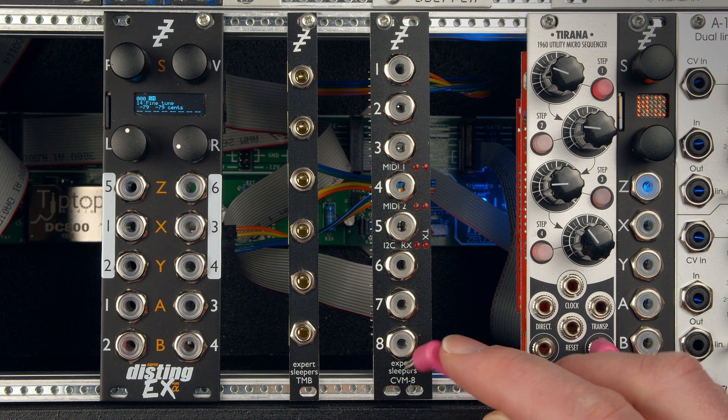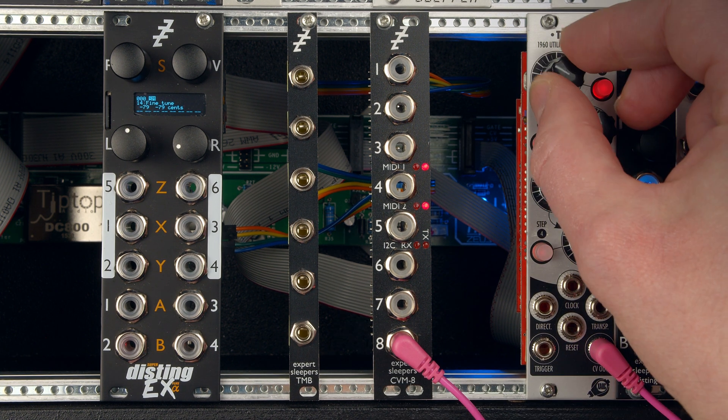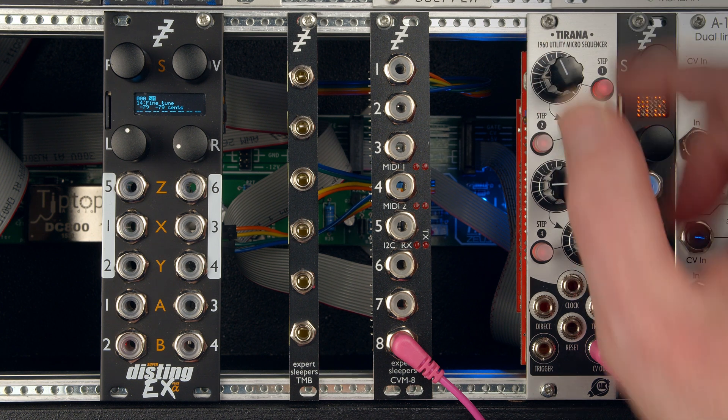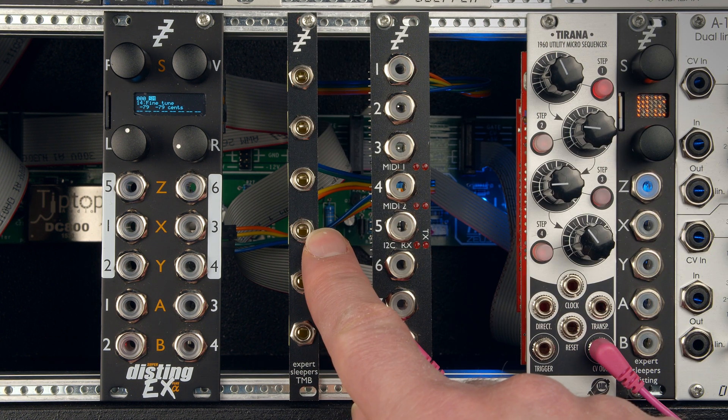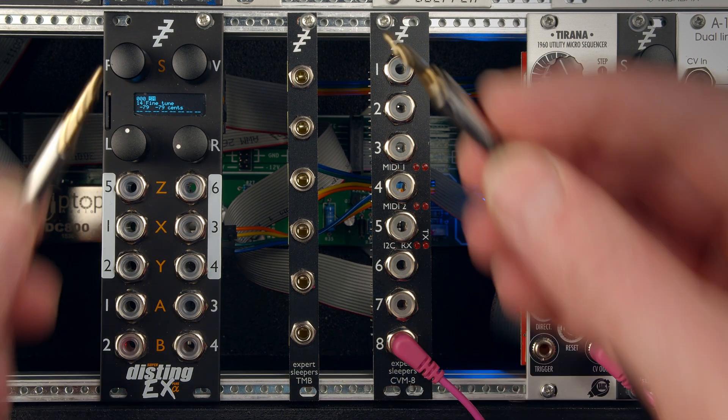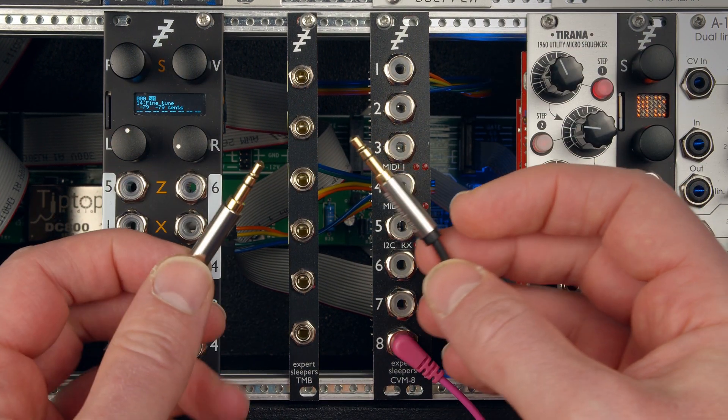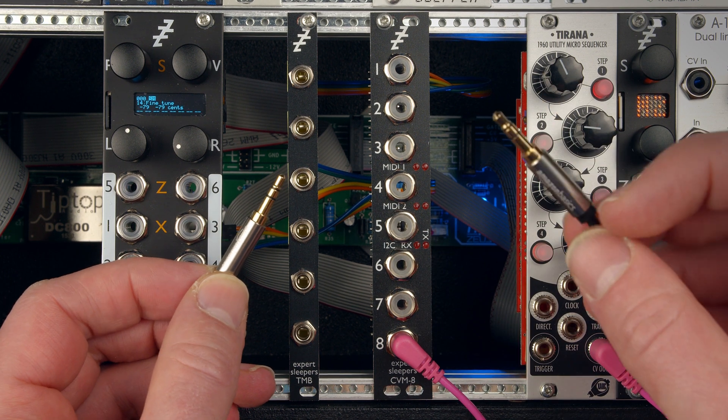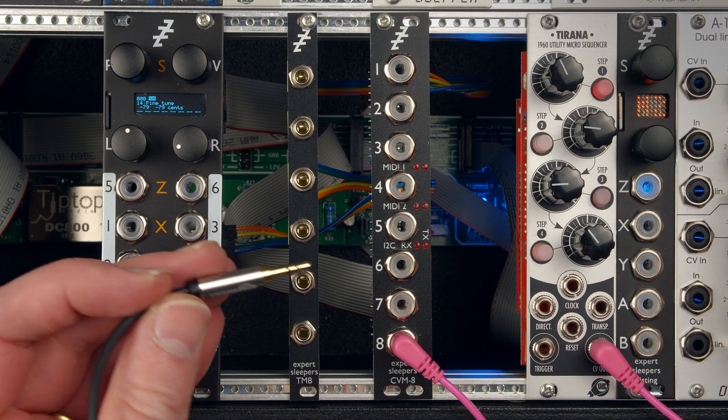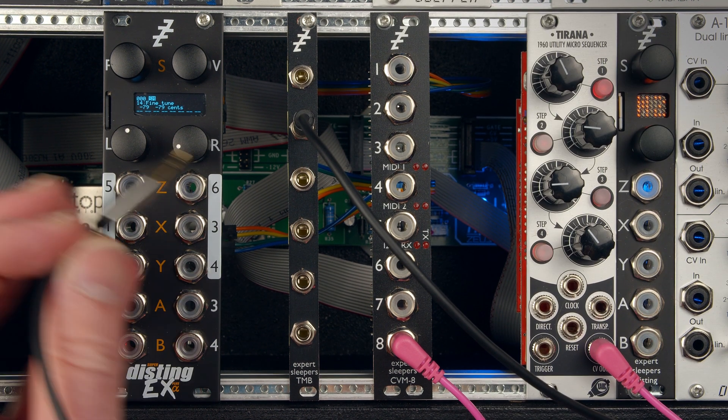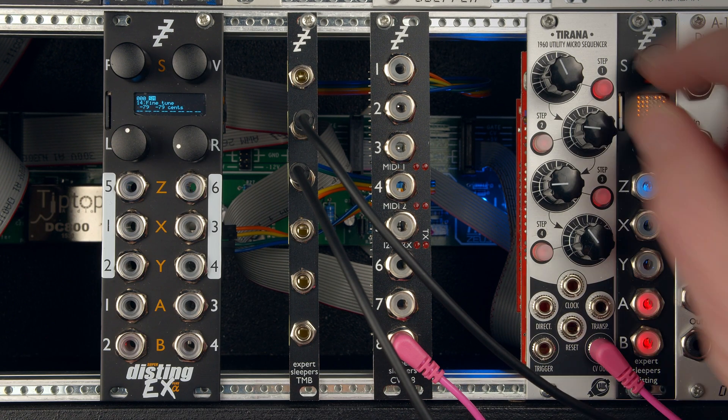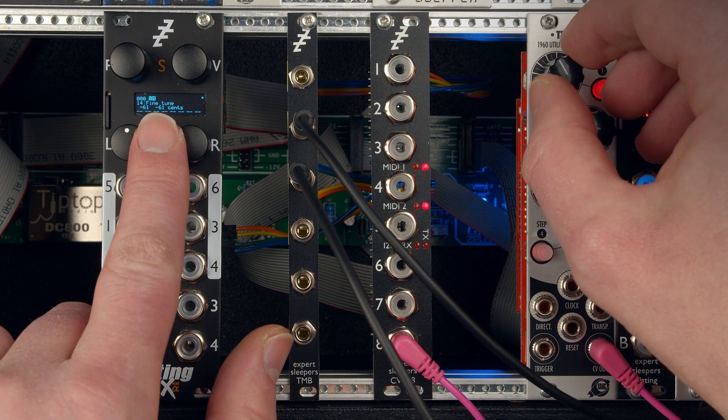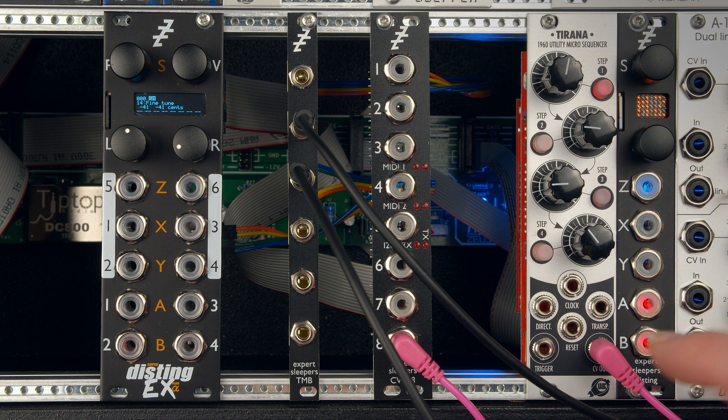So the Disting EX and CVM8 are both connected to the breakout. Put our voltage into the CVM8 as before, wiggle the knob. It's sending, but nothing's happening. That's because the modules aren't actually connected to each other. They're only connected to the breakout. So we'll need a MIDI cable, which I have here. I still struggle to conceive of this as a MIDI cable, having grown up with five-pin DIN. But there we go. We'll go from the output of the CVM8 to the input of the Disting EX. Wiggle the knob, and then we're back in business. We're receiving MIDI.